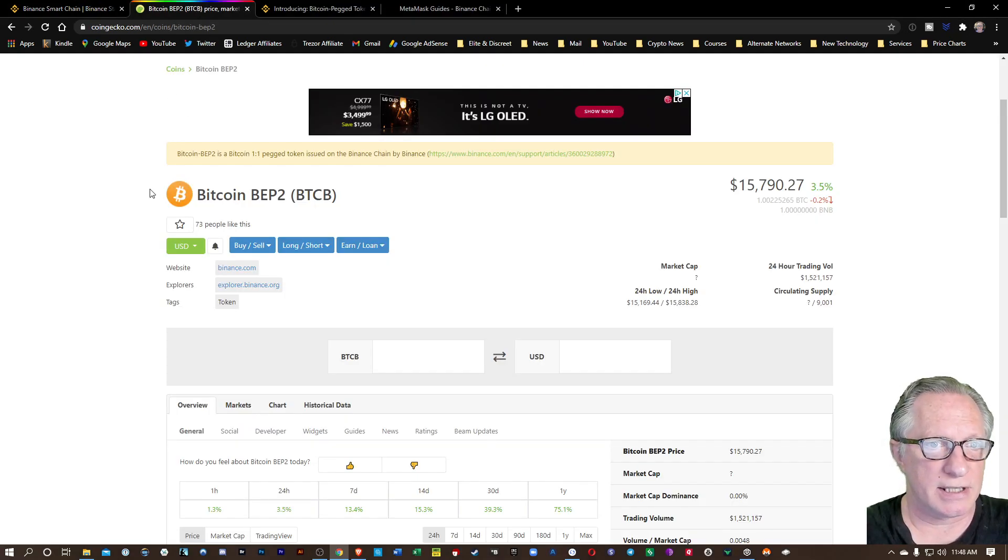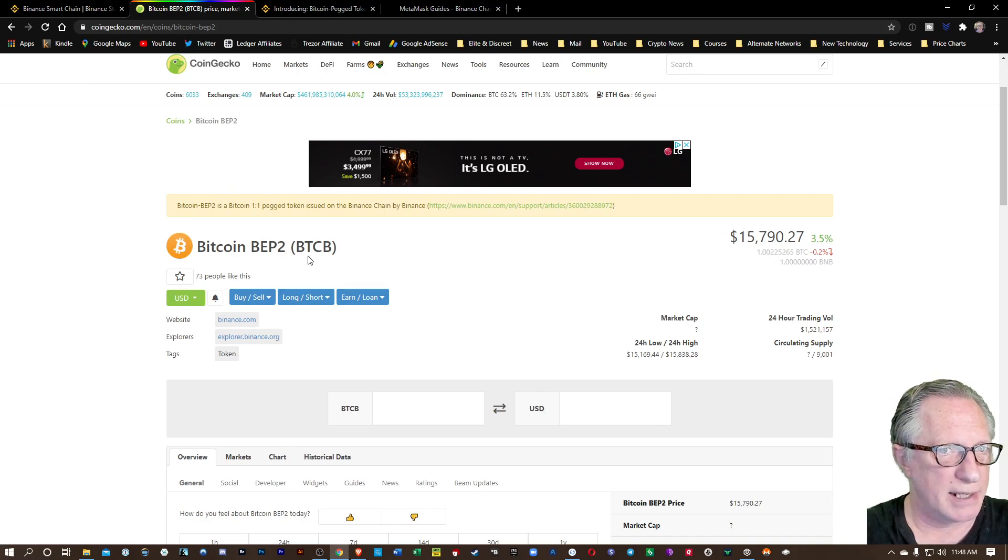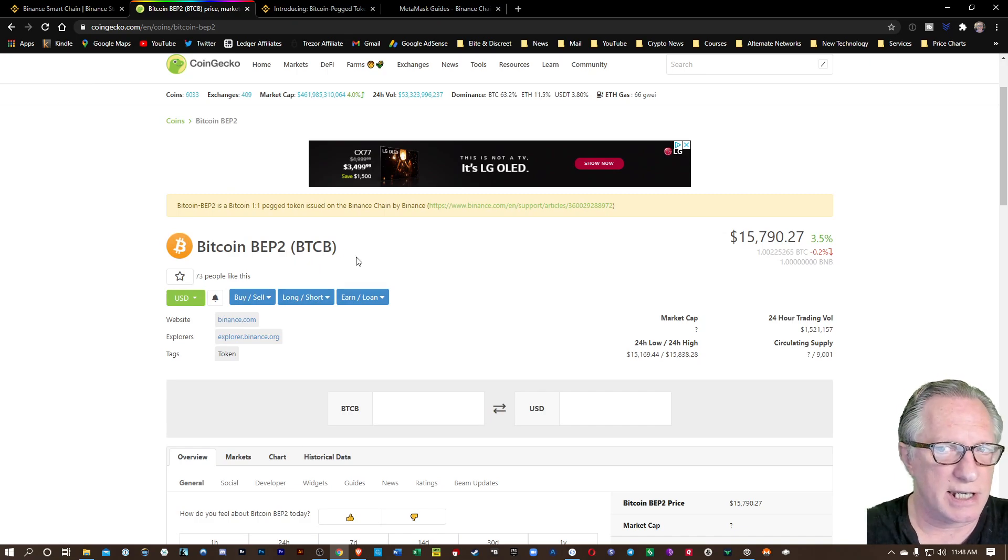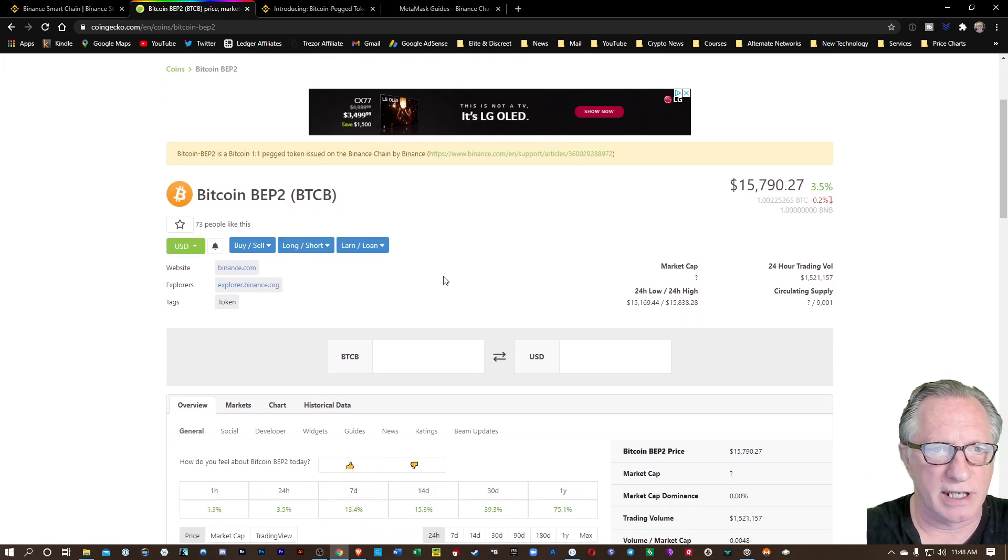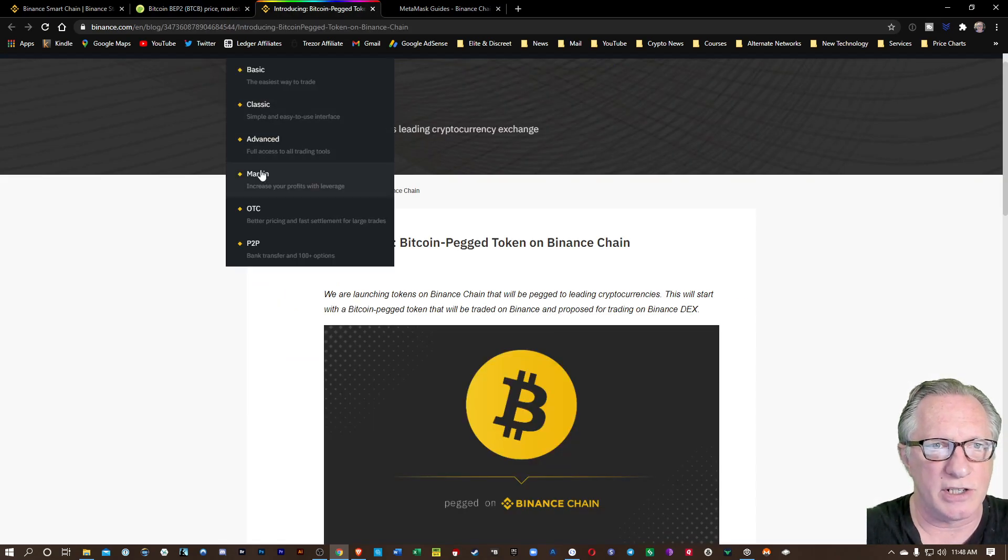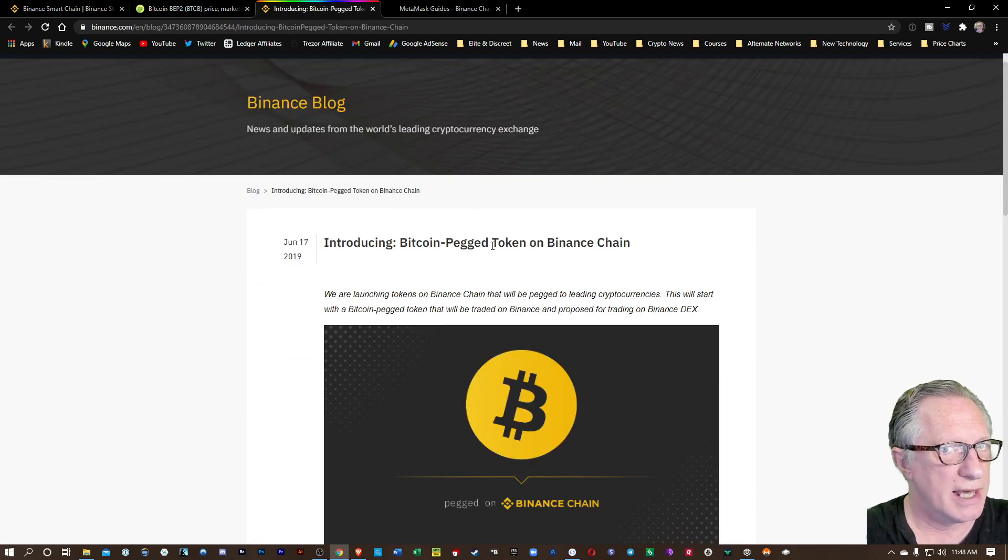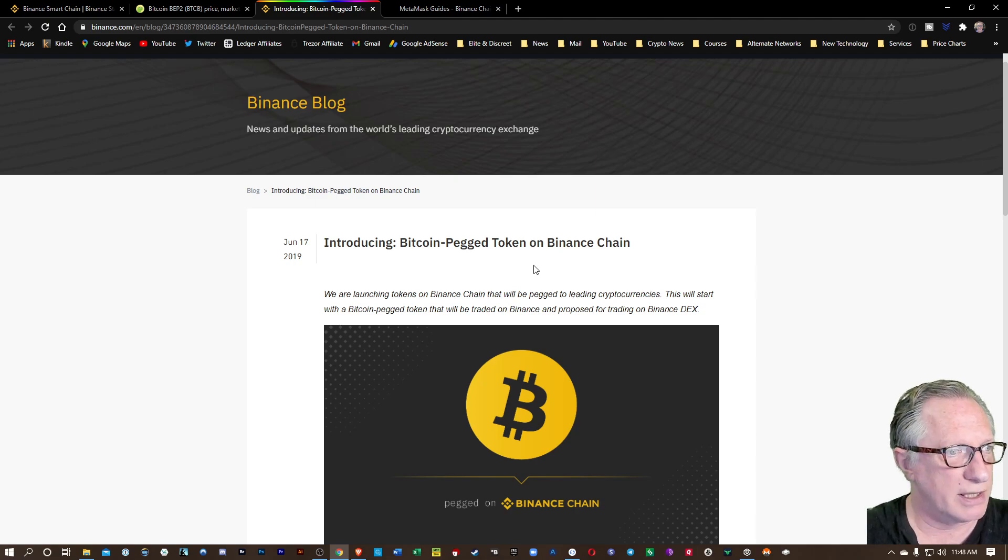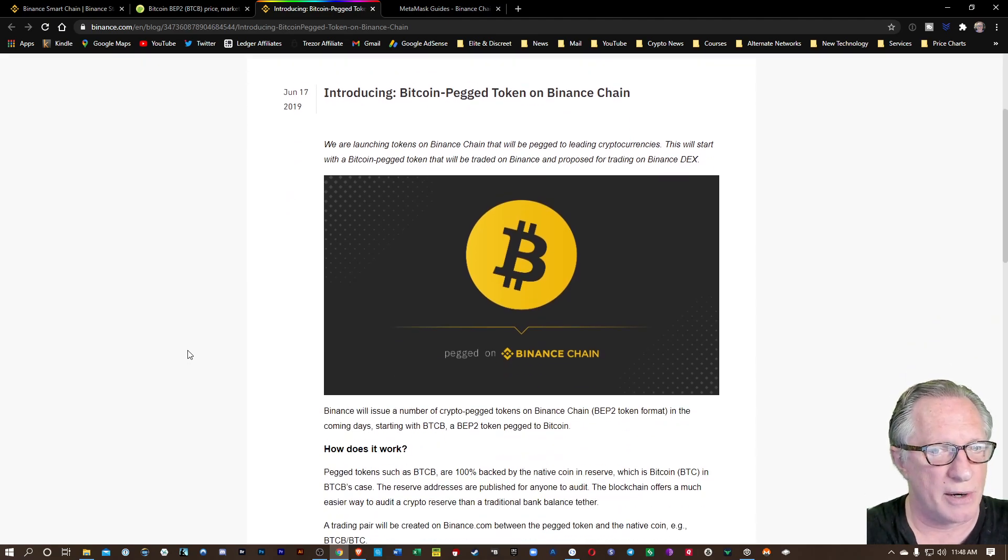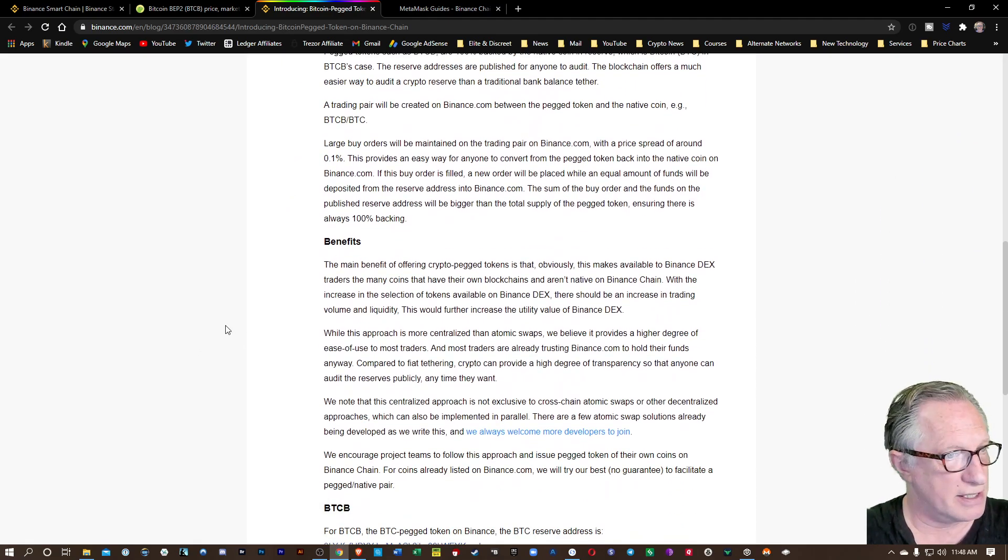This is the CoinGecko page for Bitcoin-pegged Binance Coin, or BTCB. It's going to give you a lot of information about it, and that'll lead you over to the Binance blog where they explain exactly what this token is, its benefits.